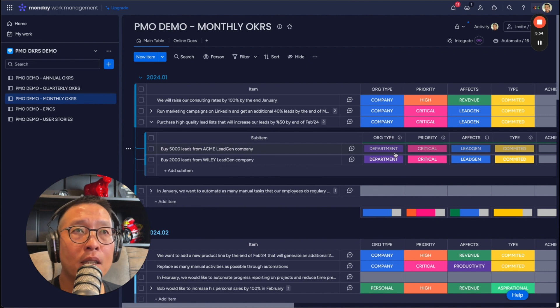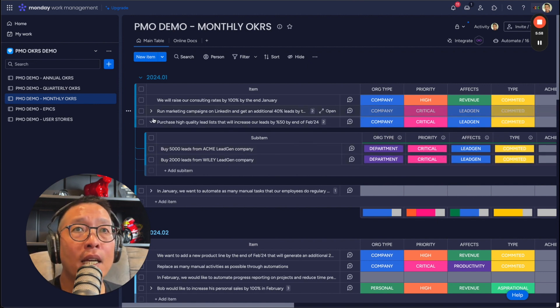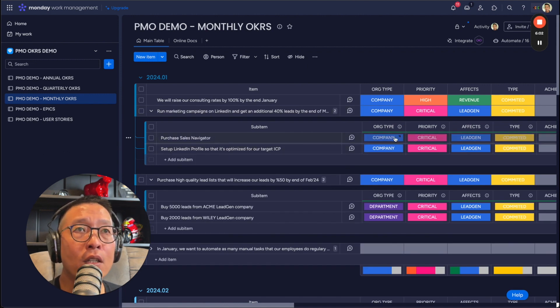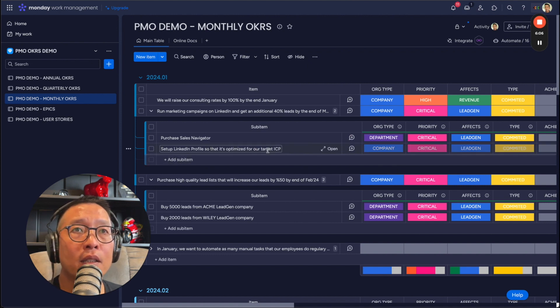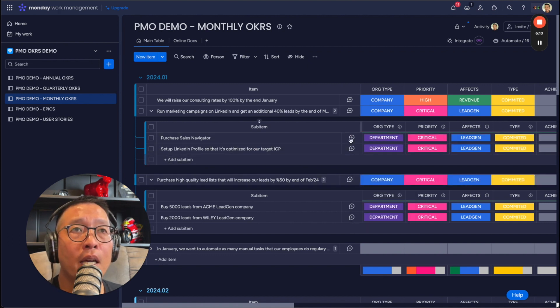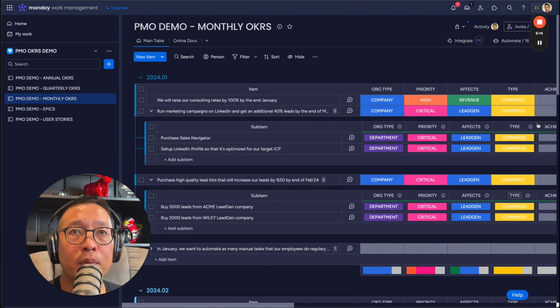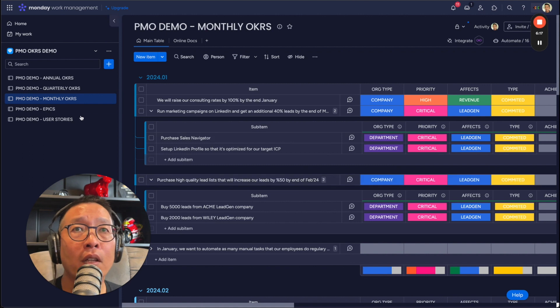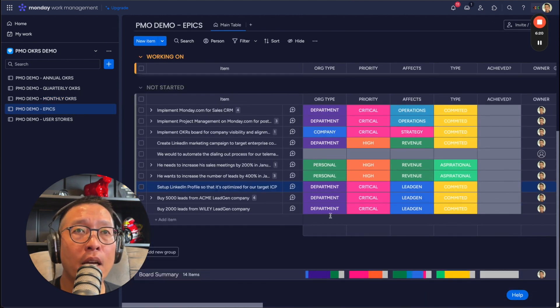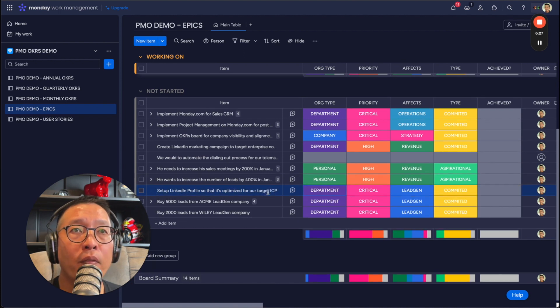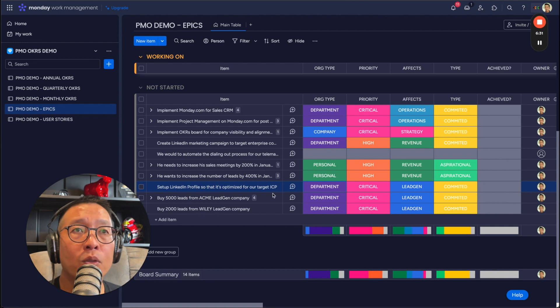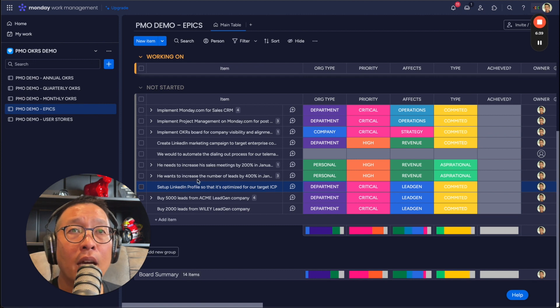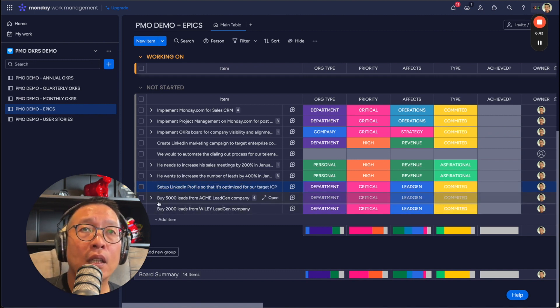And then here purchase sales navigator. So this one might also be a departmental one and then set up LinkedIn profile. So this might be a departmental one and then you can set the owners, or teams that are responsible for these. Okay. Now let's go down to the epics where those reside now. And you can see they're right here in these last four set up LinkedIn profile. So it's optimized for the target ICP. That was one of them by 5,000 leads from Acme company. And then also, yeah, that's it. Okay.